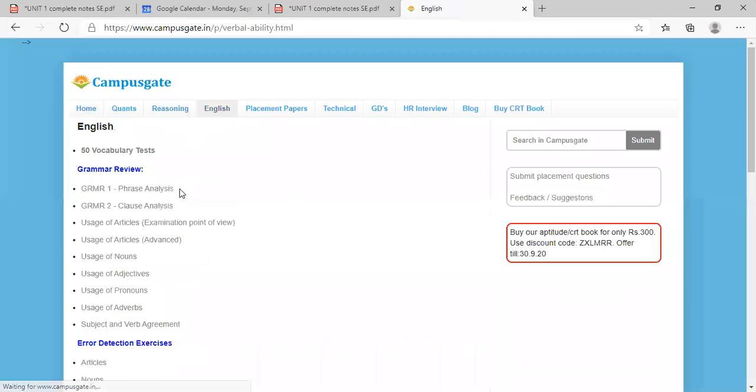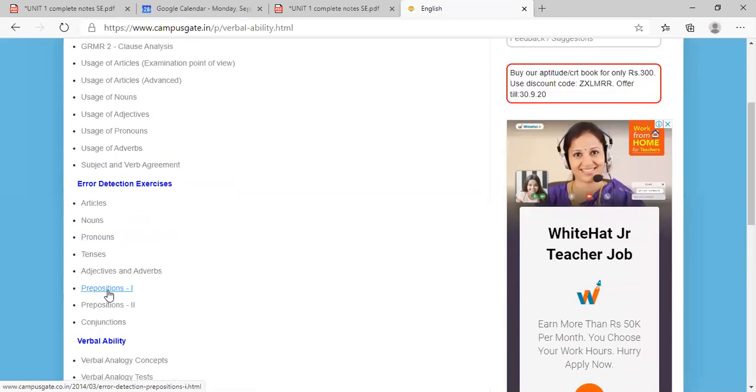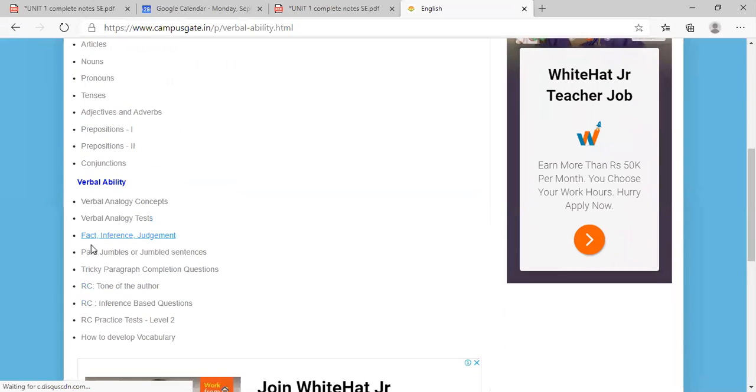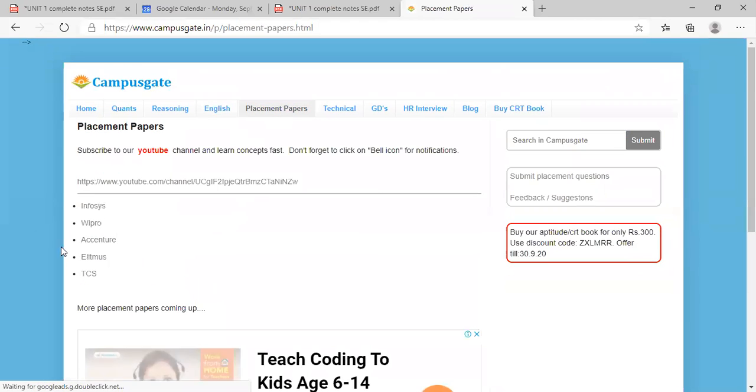English - you have clauses, adjectives which is important for Wipro, then verbal ability, you have placement papers. So different companies.